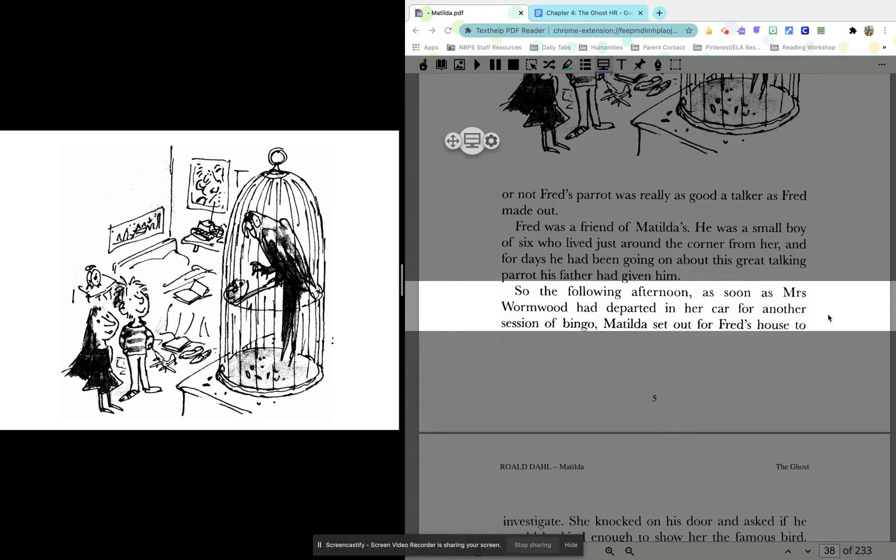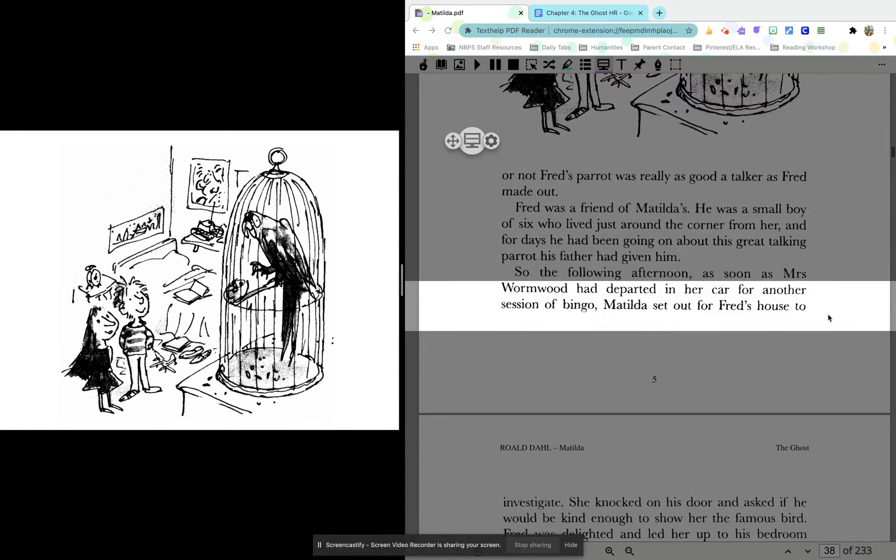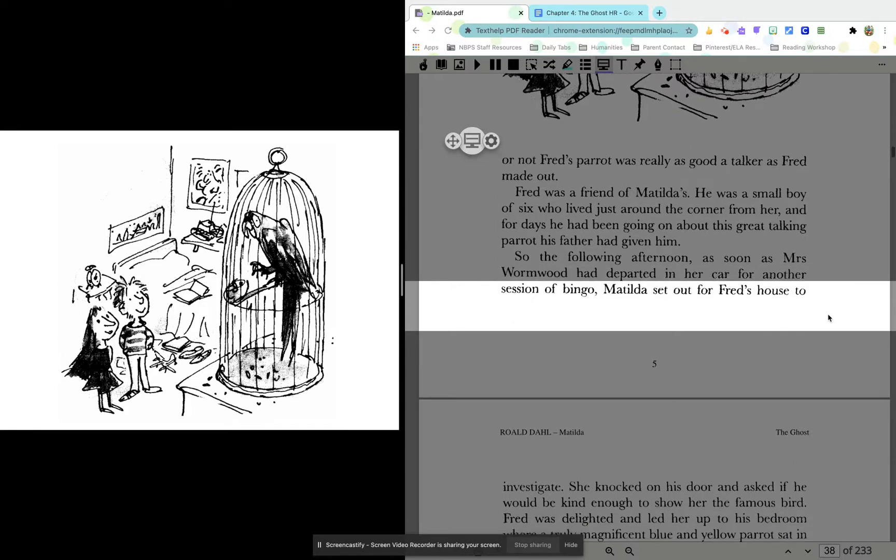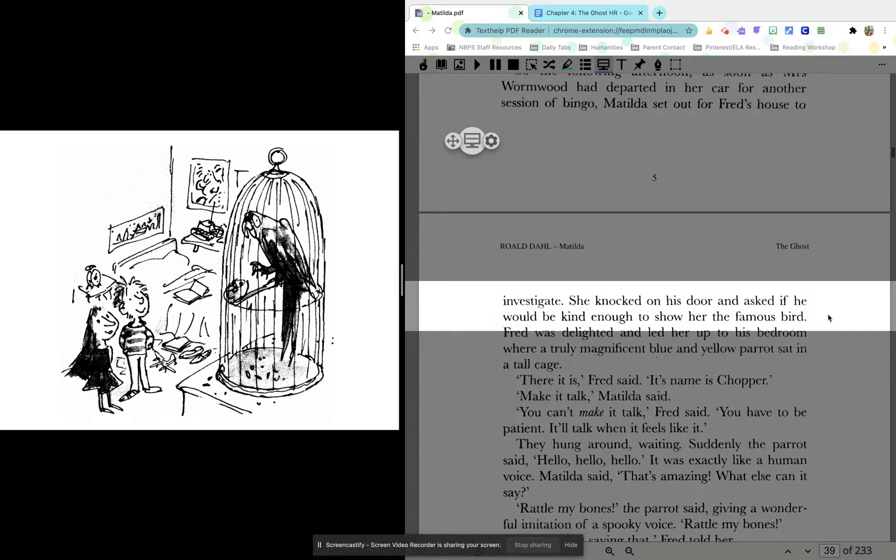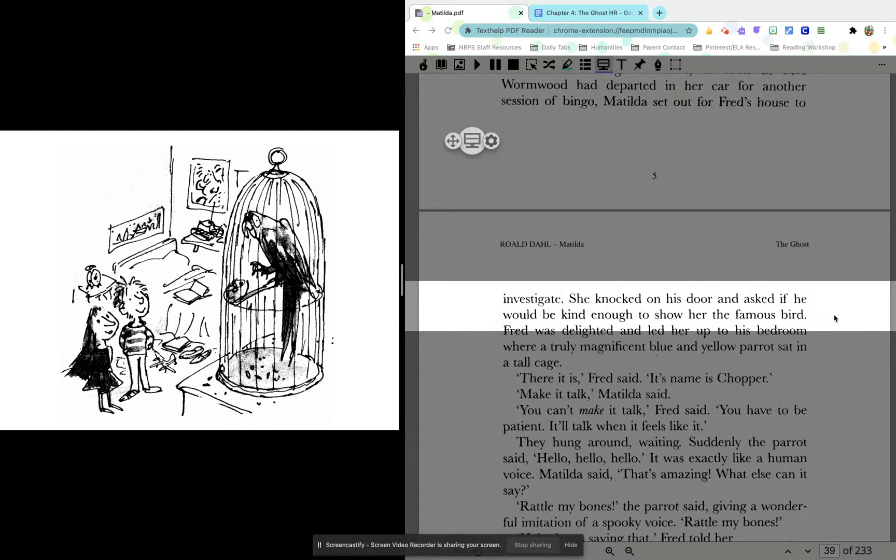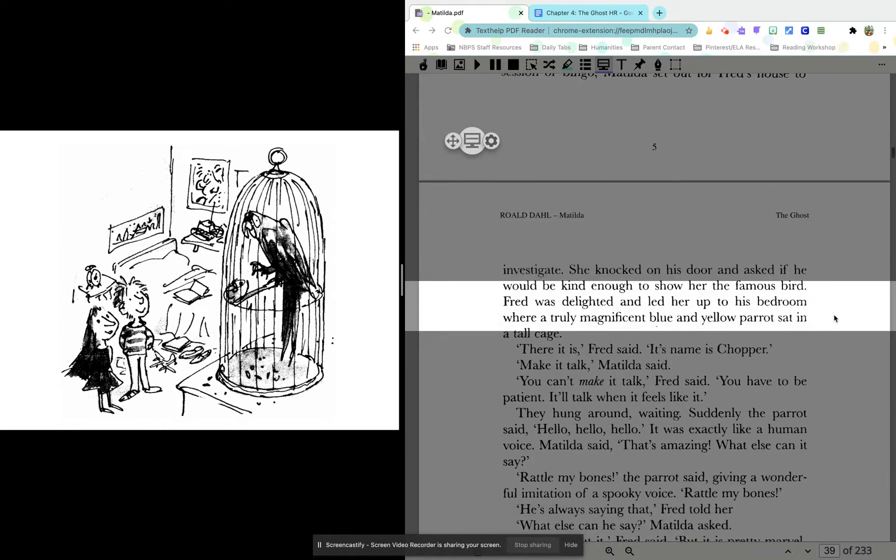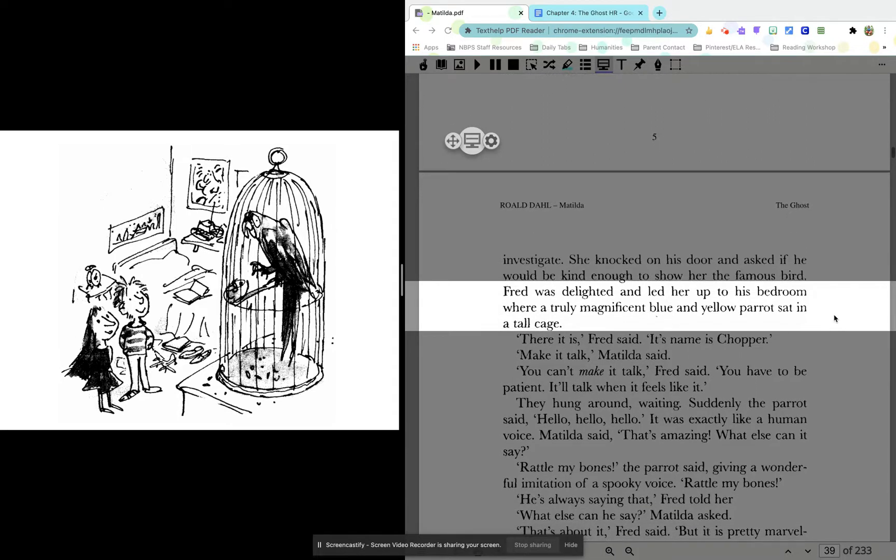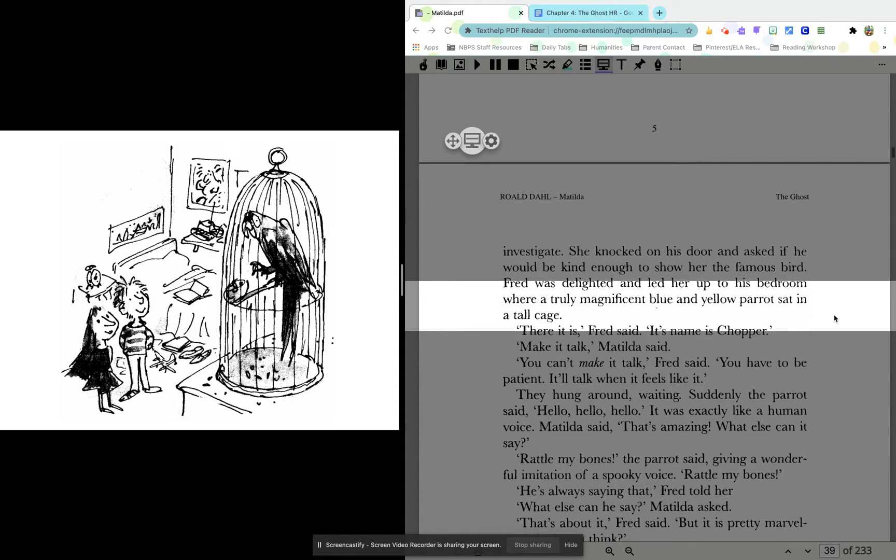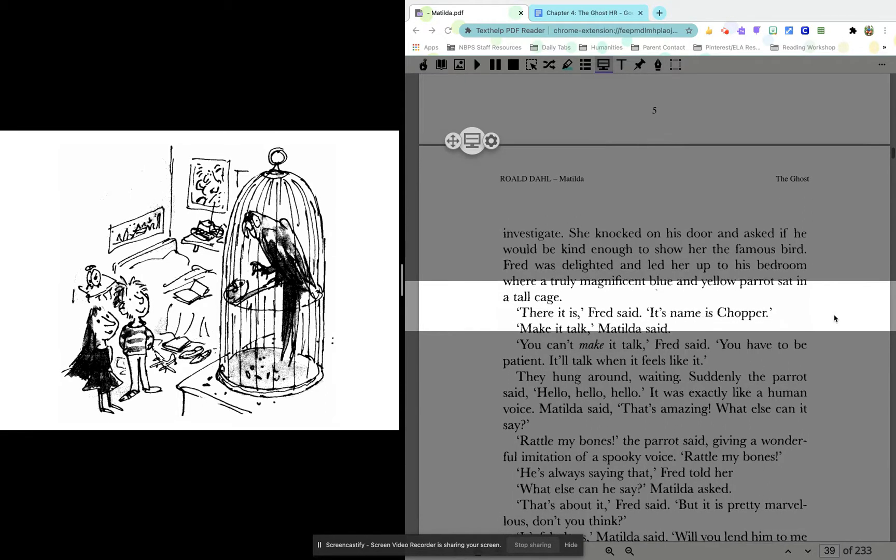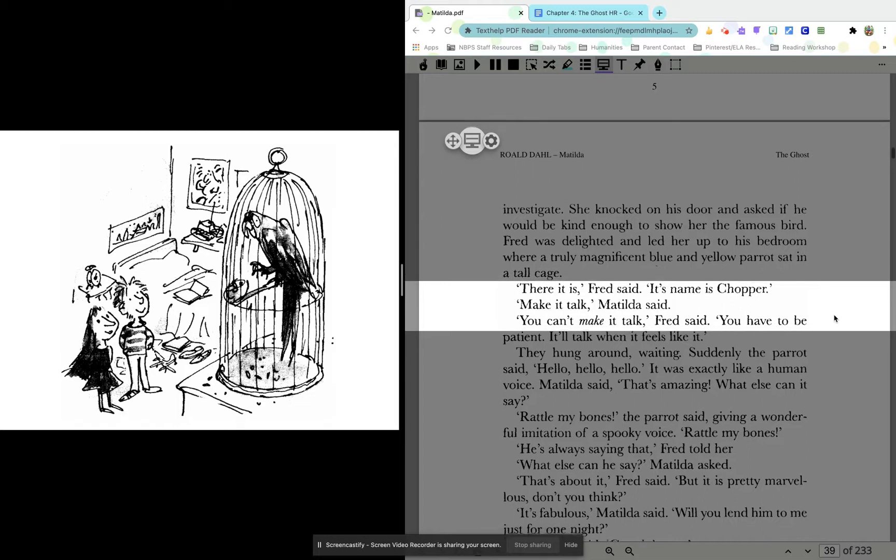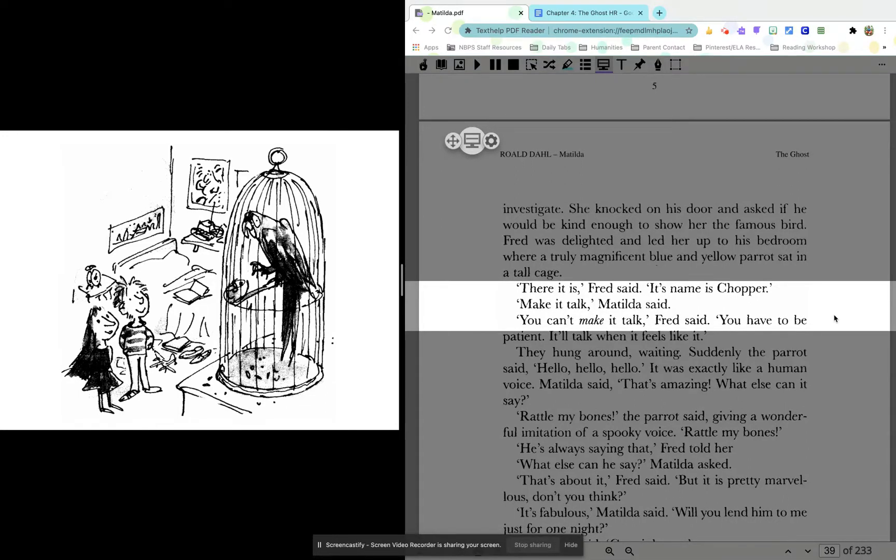So, the following afternoon, as soon as Mrs. Wormwood had departed in her car for another session of bingo, Matilda set out for Fred's house to investigate. She knocked on his door and asked if he would be kind enough to show her the famous bird. Fred was delighted and led her up to his bedroom, where the truly magnificent blue and yellow parrot sat in a tall cage. There it is, Fred said. Its name is Chopper.